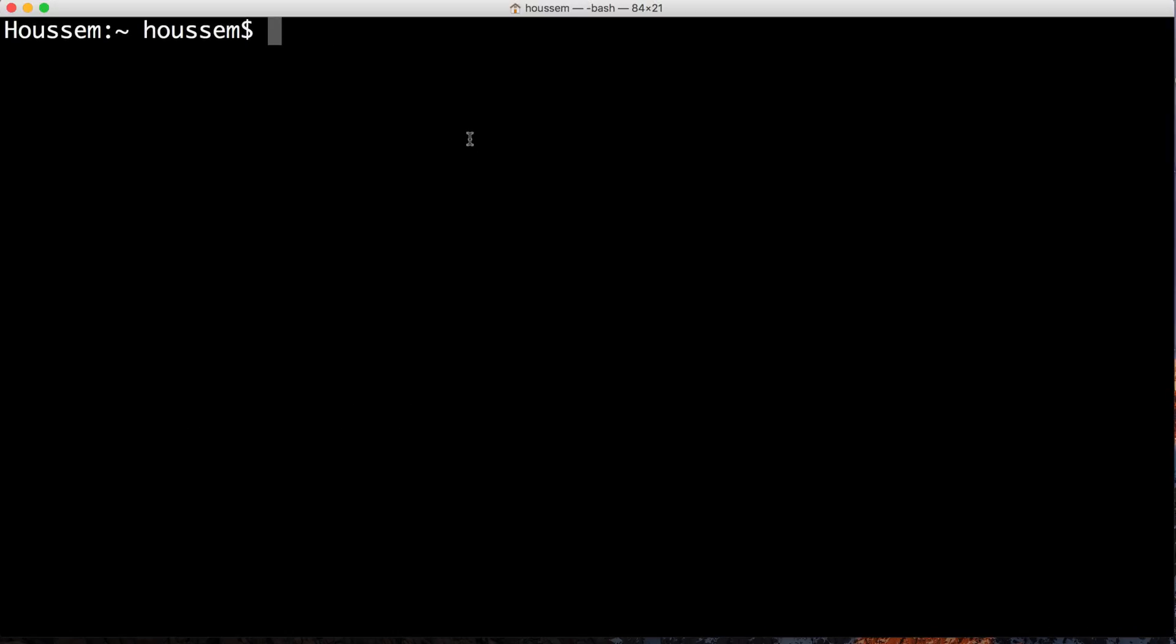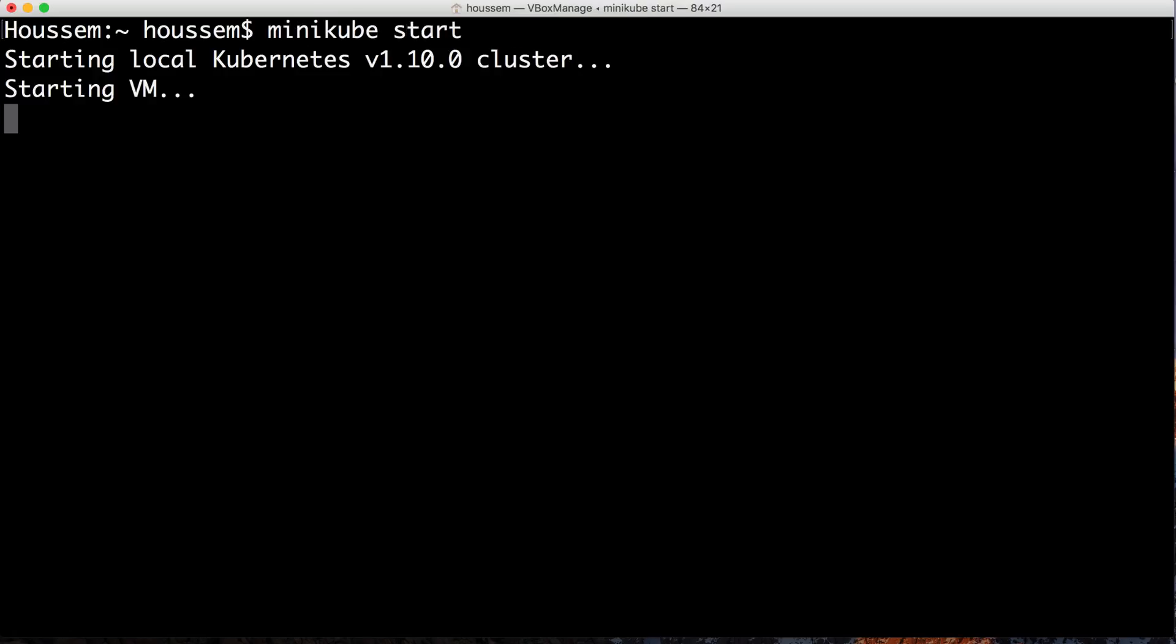Here we'll start by starting the cluster. For that, we'll go to the terminal and run the command minikube start.